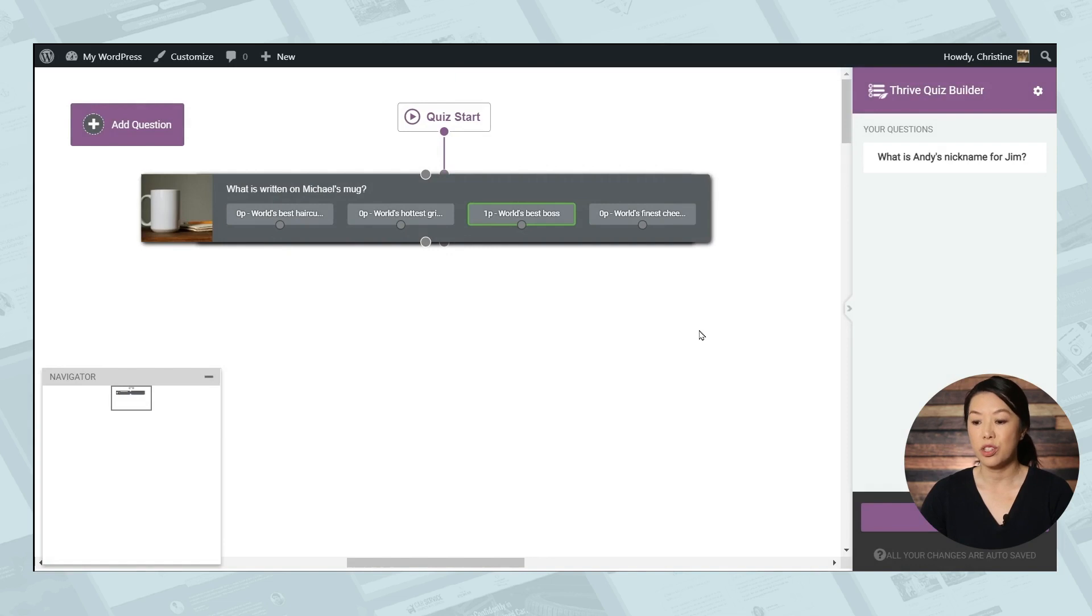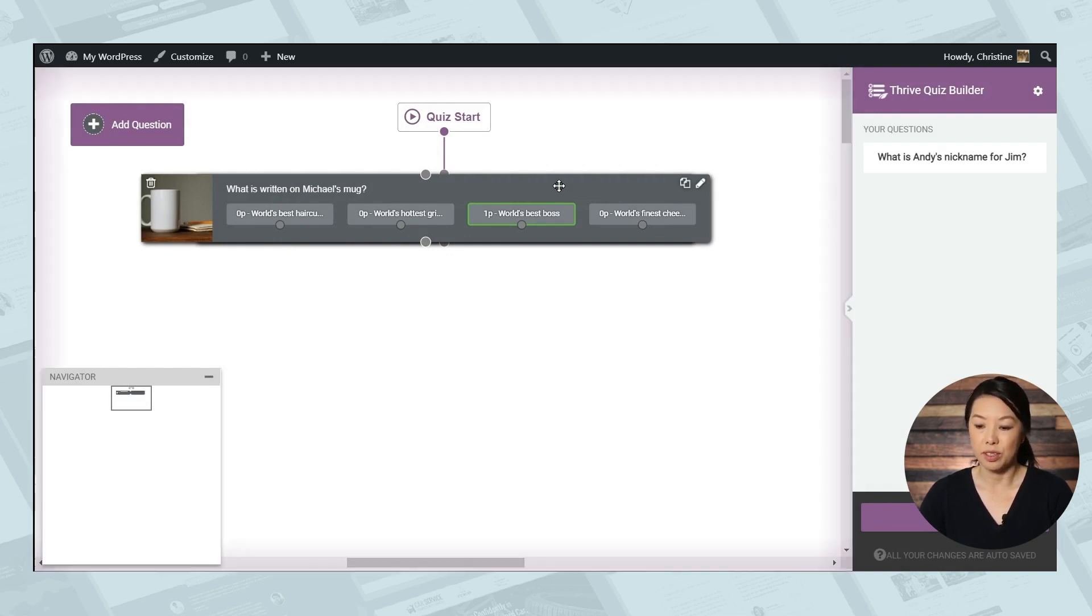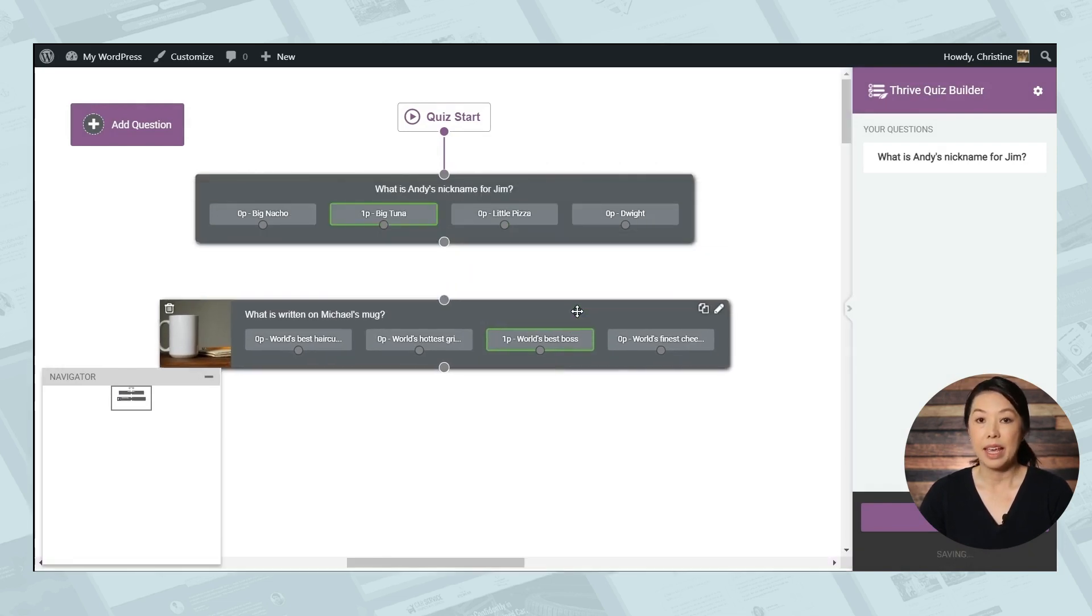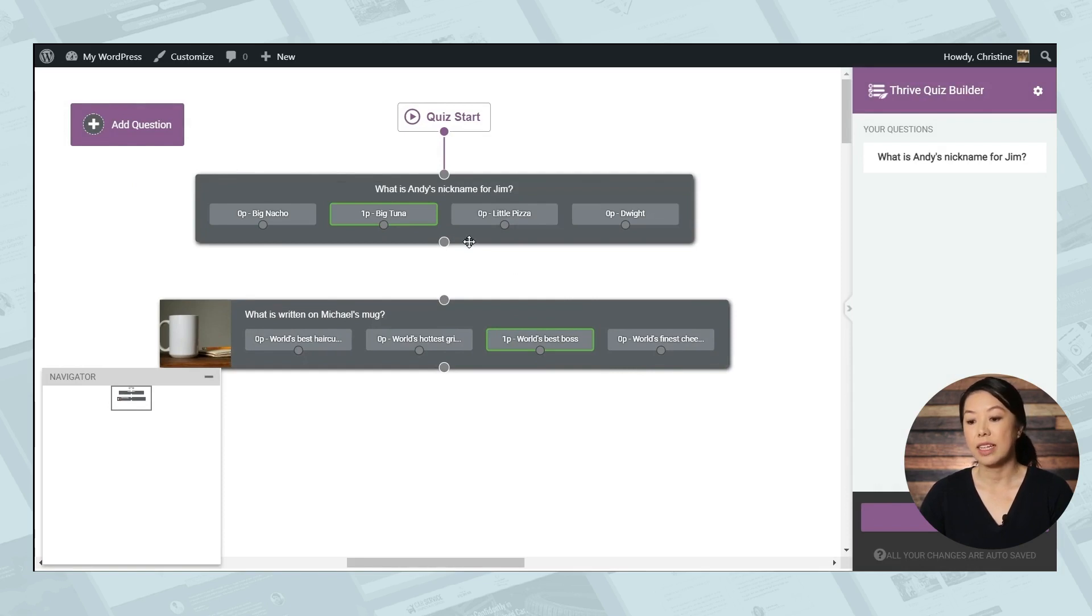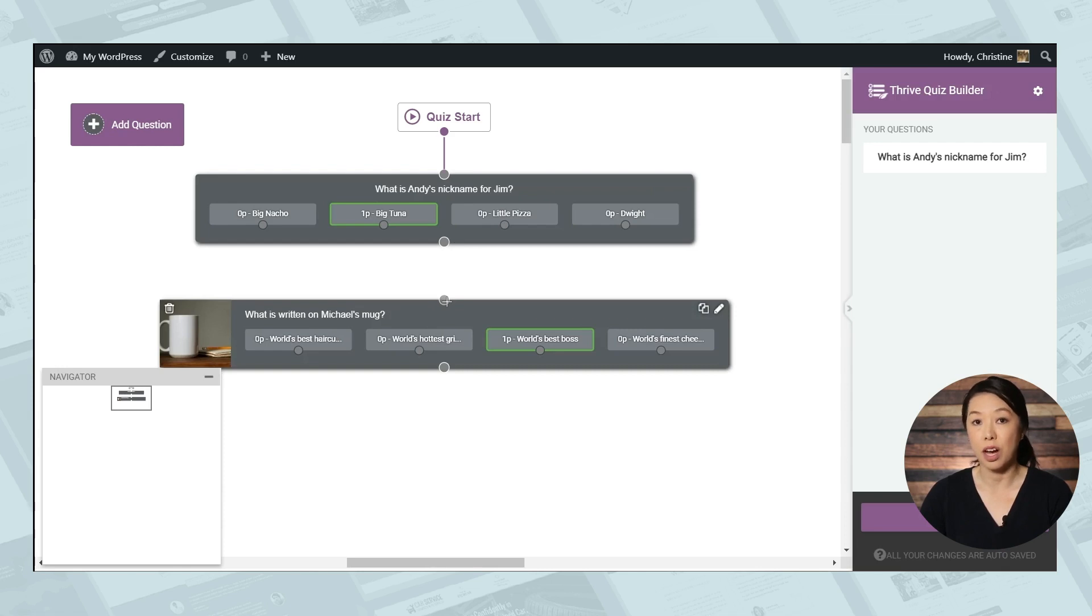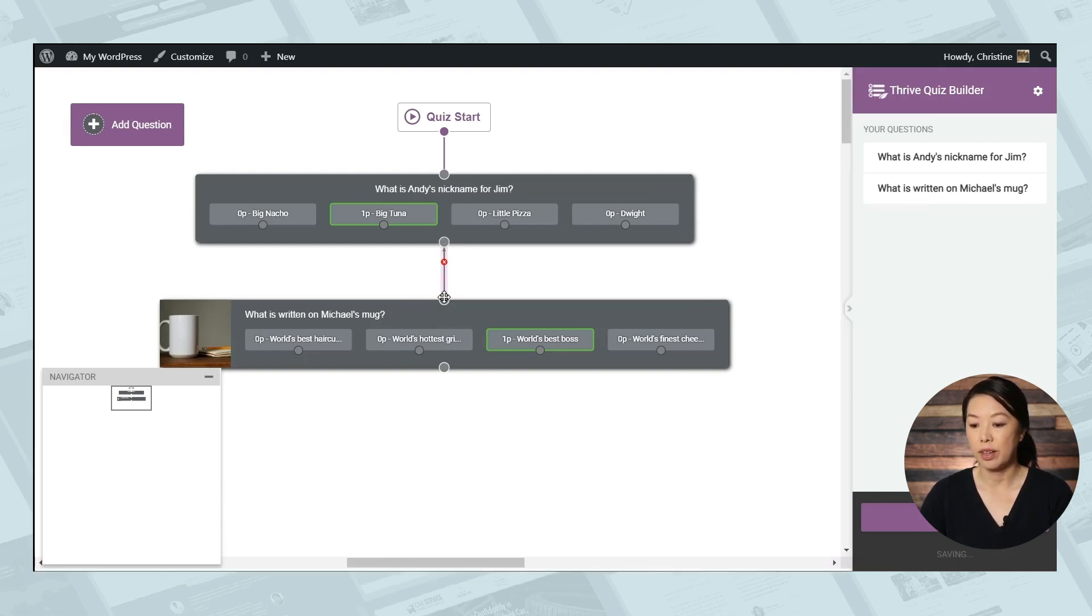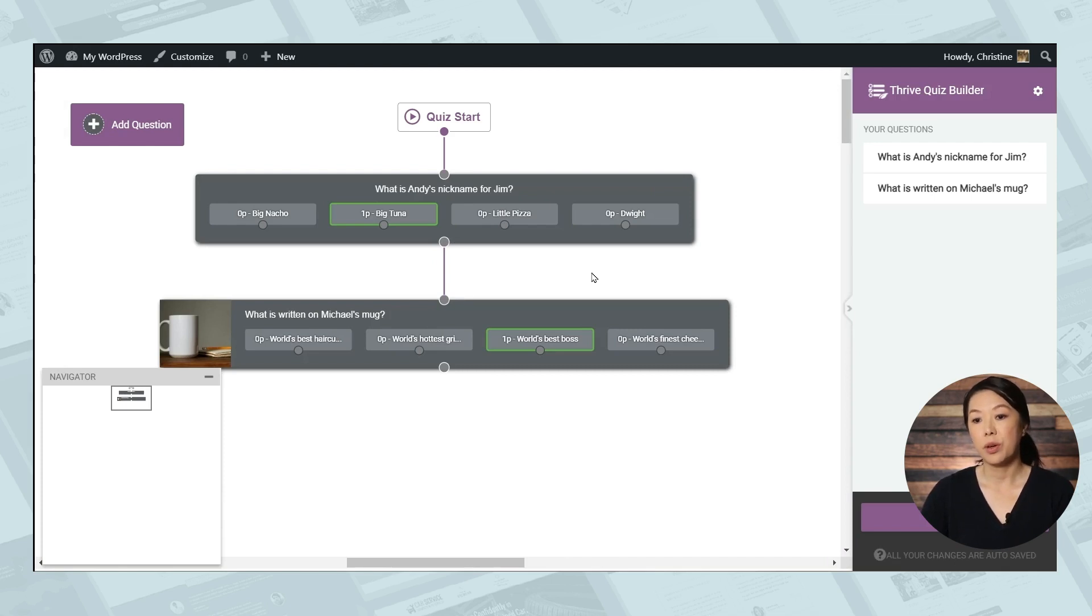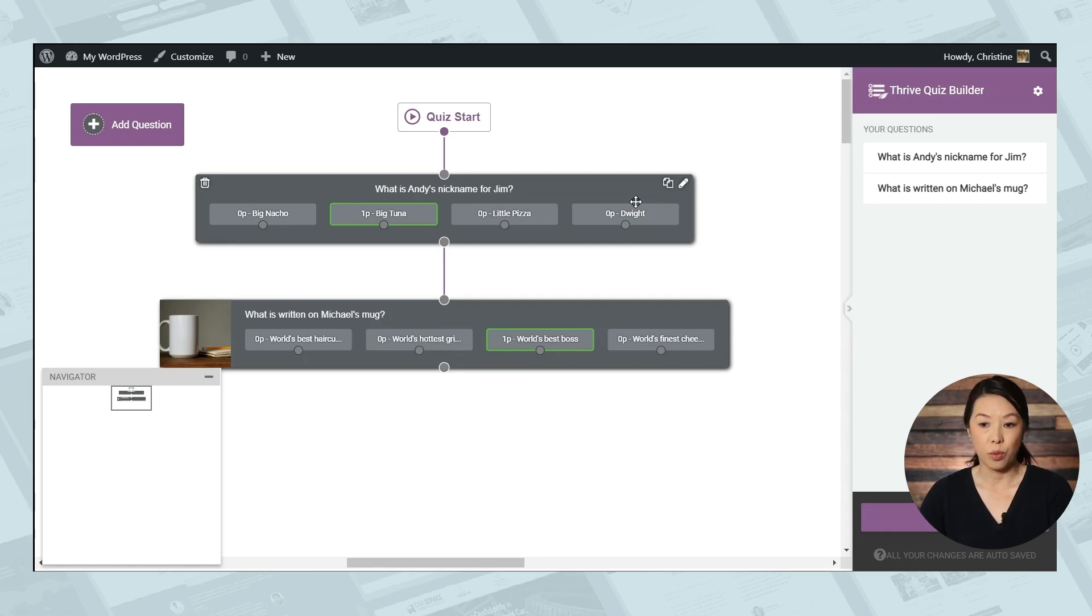Now, when this question is added to your flow, you'll need to move this around a little bit. And then you'll also need to connect the dots at the bottom of the first question to the dot at the top of the second. So I'll simply click and drag. So with this flow, when everyone answers the first question, that will take everyone to the second question.